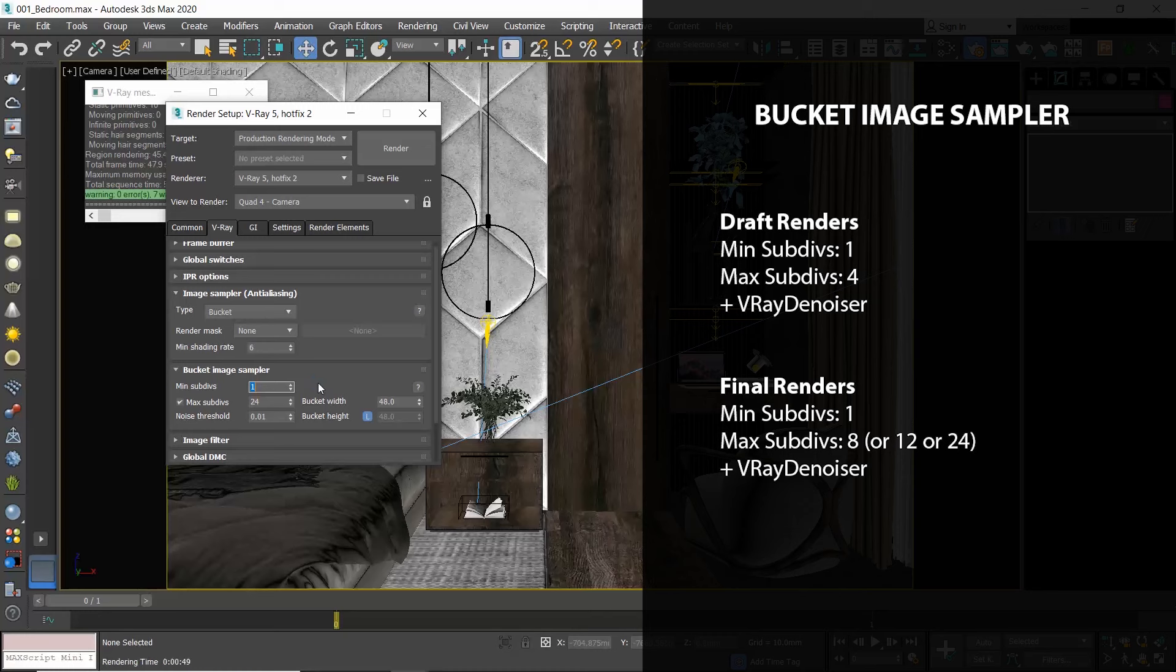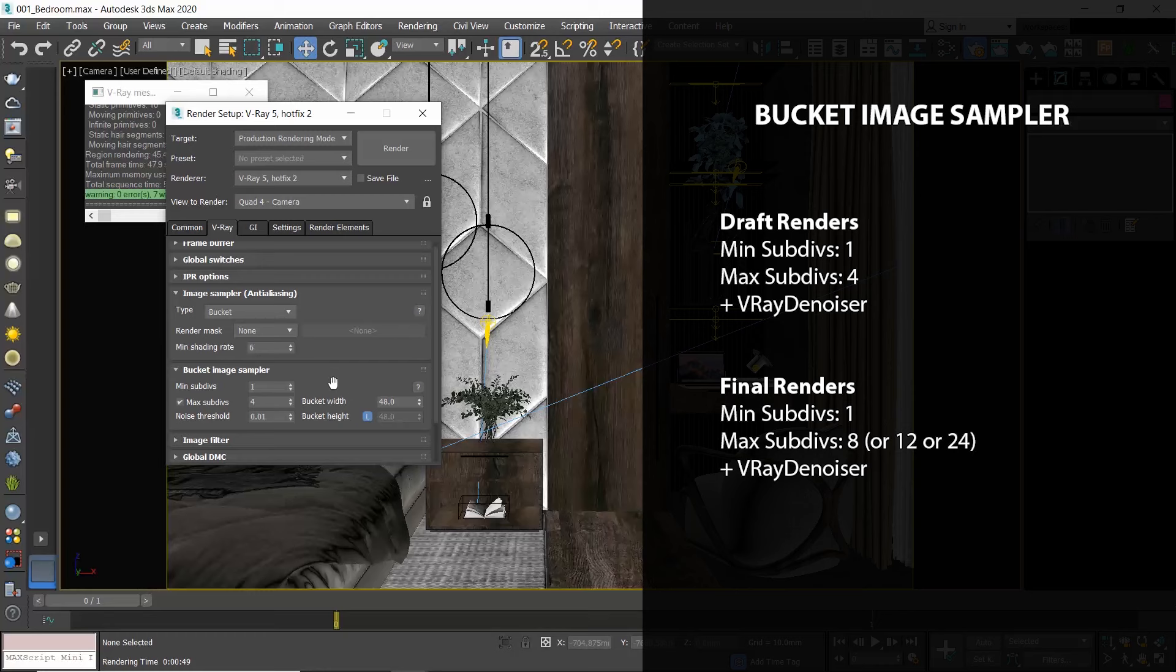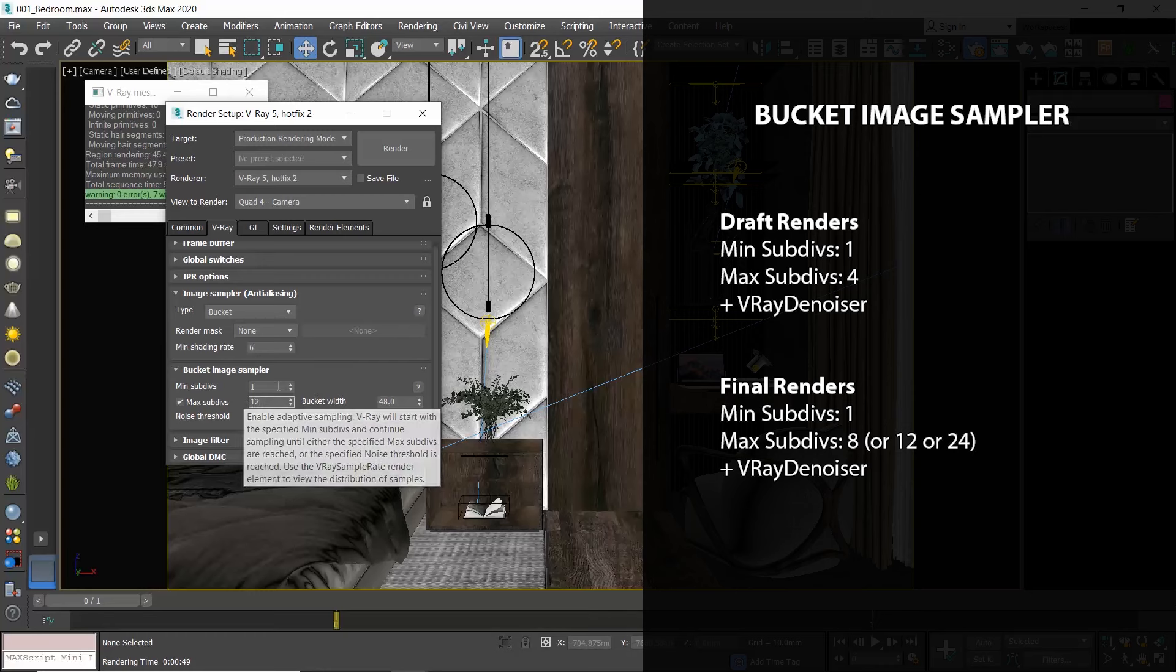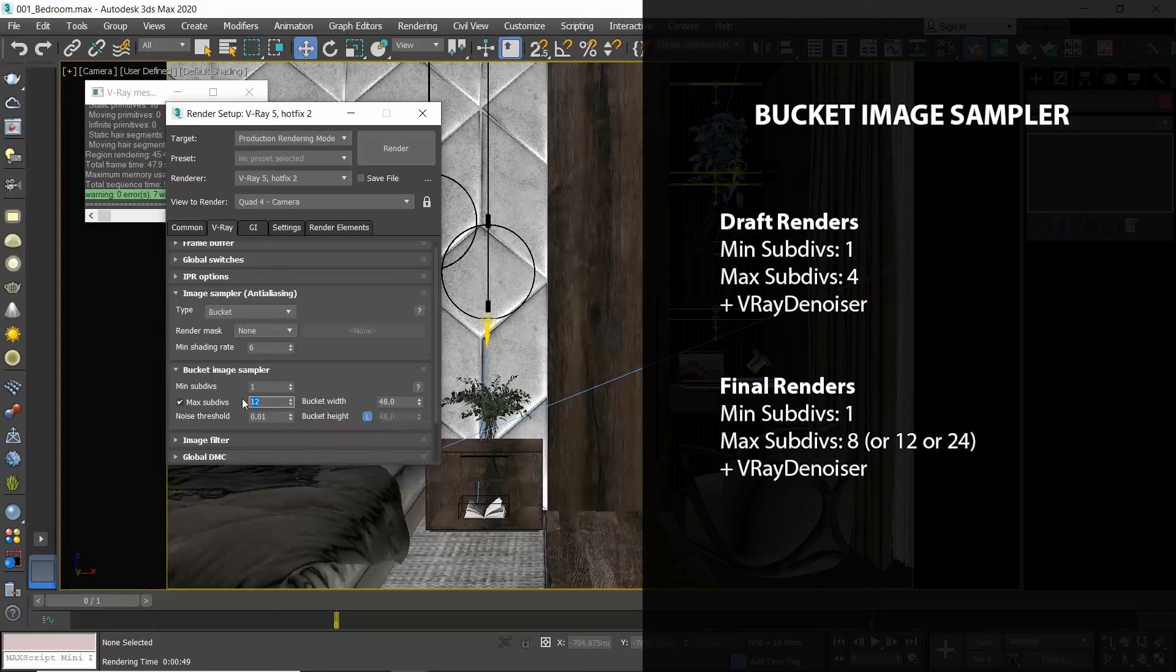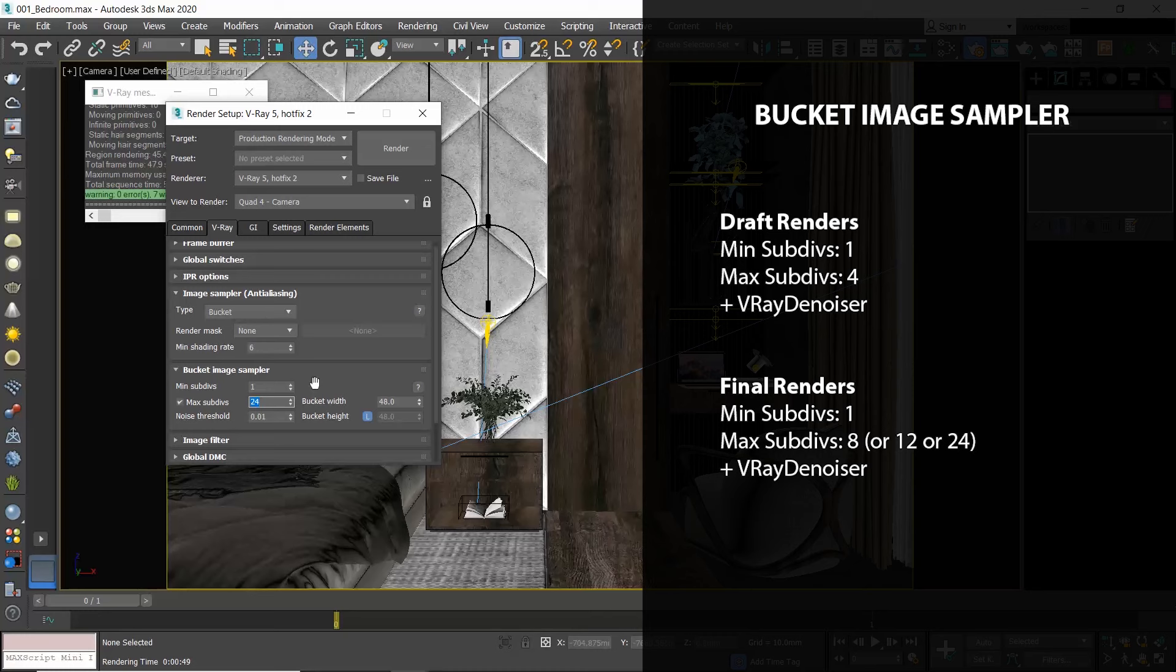But if you are a beginner and you find the Progressive method maybe complicated on when to stop the render, then feel free to use the Bucket sampler, and set for your draft renders minimum subdivisions to 1, maximum to 4, and for your final renders make those values 1 and 12. As we said, V-Ray suggests that you should use 24 in the Max Subdivisions and they are right because you will get a clean render with 24, but I personally find that it takes too much time to render, so I prefer to use 8 or 12 in combination with V-Ray Denoiser.